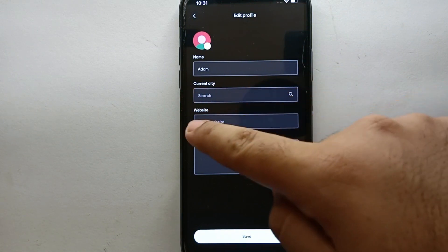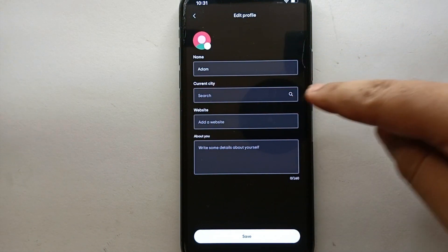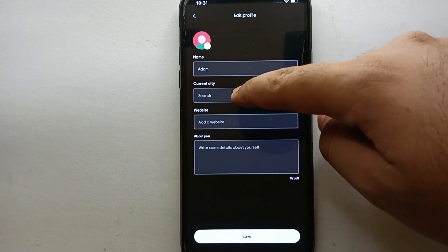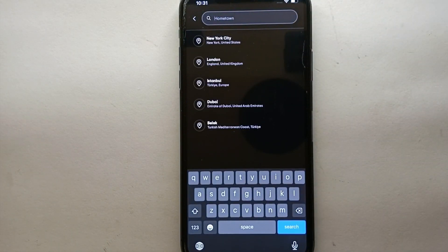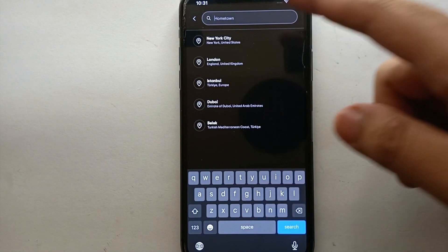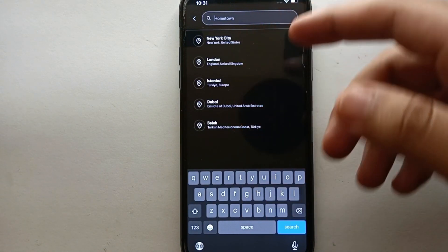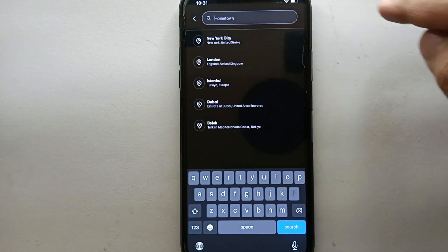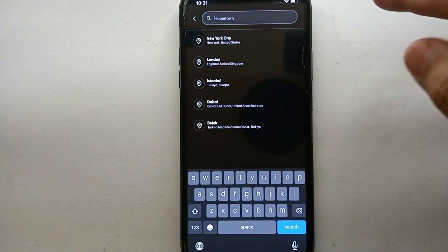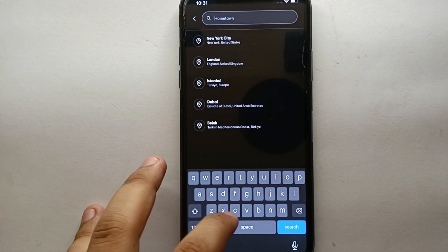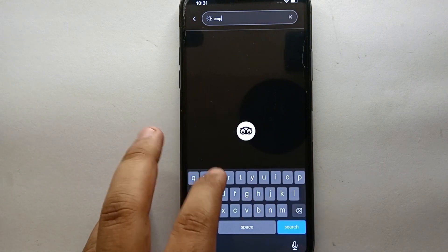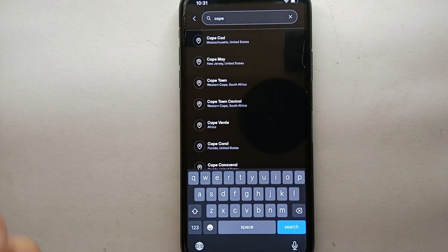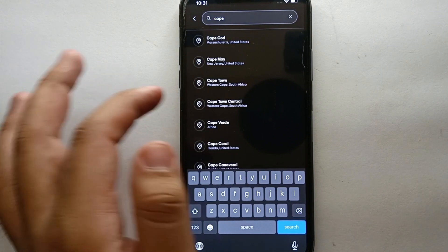Here we have the second option which says 'Search'. Once you tap on that option, you will be easily able to add your city to your profile. So let's say you live in Los Angeles — then you search for Los Angeles. If you live in New York City, you search for New York City. Whatever city you live in, or maybe you're planning to go to, you can add it here. I'm going for Cape Town.